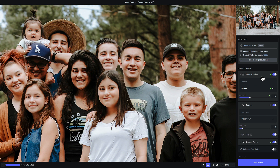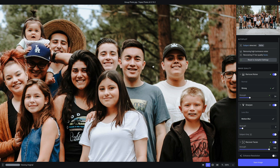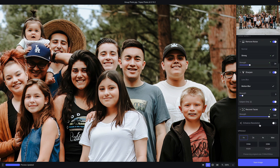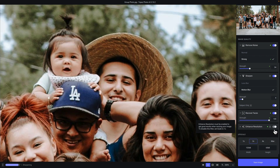You also have the subject-only toggle, which will apply sharpening only to the masked subject. Below that is the recover faces filter with a strength slider. Recover faces will automatically be enabled when autopilot detects at least one low-quality face. If I click to show the original photo, you can see how the faces are just a little soft and lacking detail — but when we let go, all of that detail snaps into place. Finally, enhanced resolution is most closely tied to upscale. If we're not upscaling it's disabled, but if you choose to upscale, enhanced resolution must be enabled. Expanding it shows three different AI models to choose from.